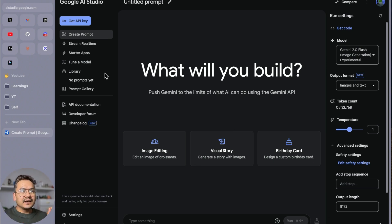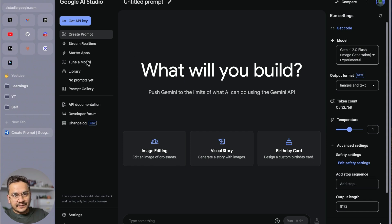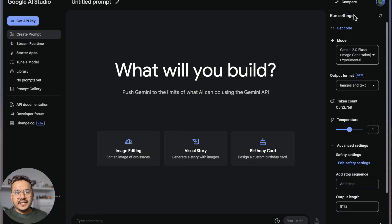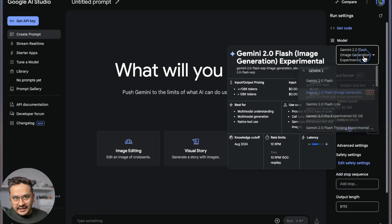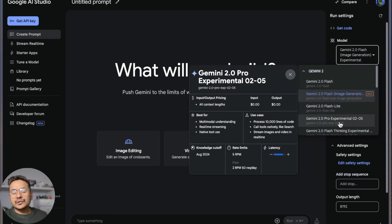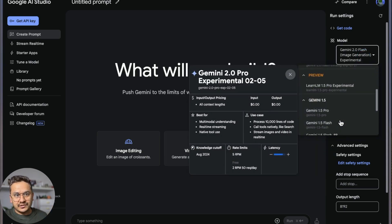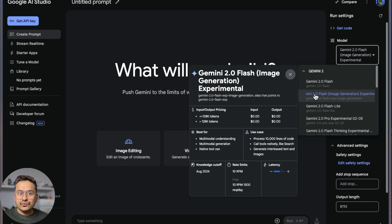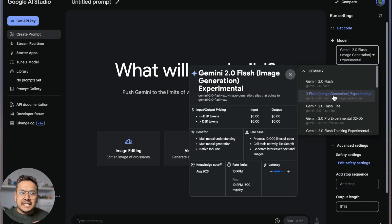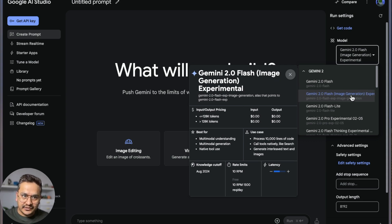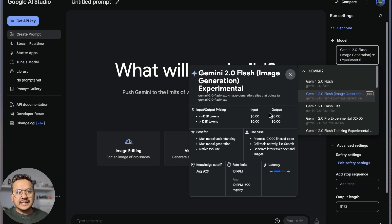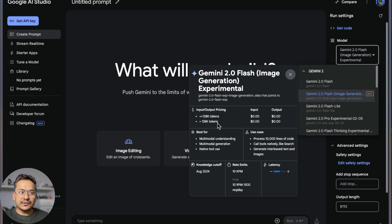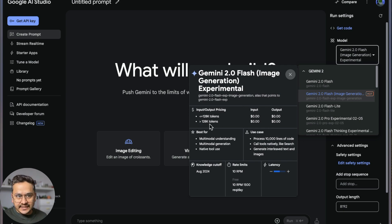This is the UI you get. Let's forget about the left side for now. You can see here there are models. If you click here, you can see other different models. We are going to go with the Gemini 2.0 Flash Image Generation Experimental. If you hover on top of this, you can see the model input-output pricing is free—less than or equal to 128K tokens, greater than 128K tokens, it's zero.